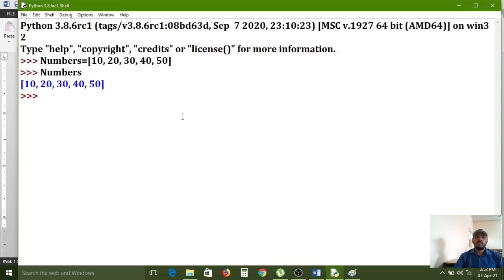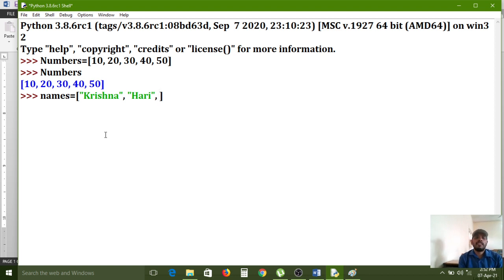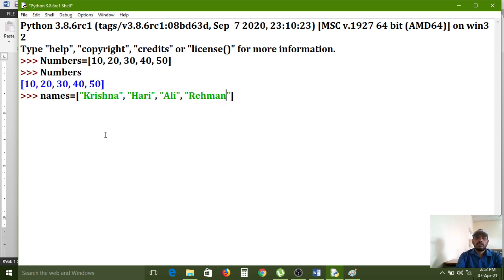Now I am opening the IDLE shell window. I create: names = ['Krishna', 'Hari', 'Ali', 'Rehman']. Krishna is one element, Hari is one element — each separated by a comma operator. Ali and Rehman are also added as elements. So the names list is created.